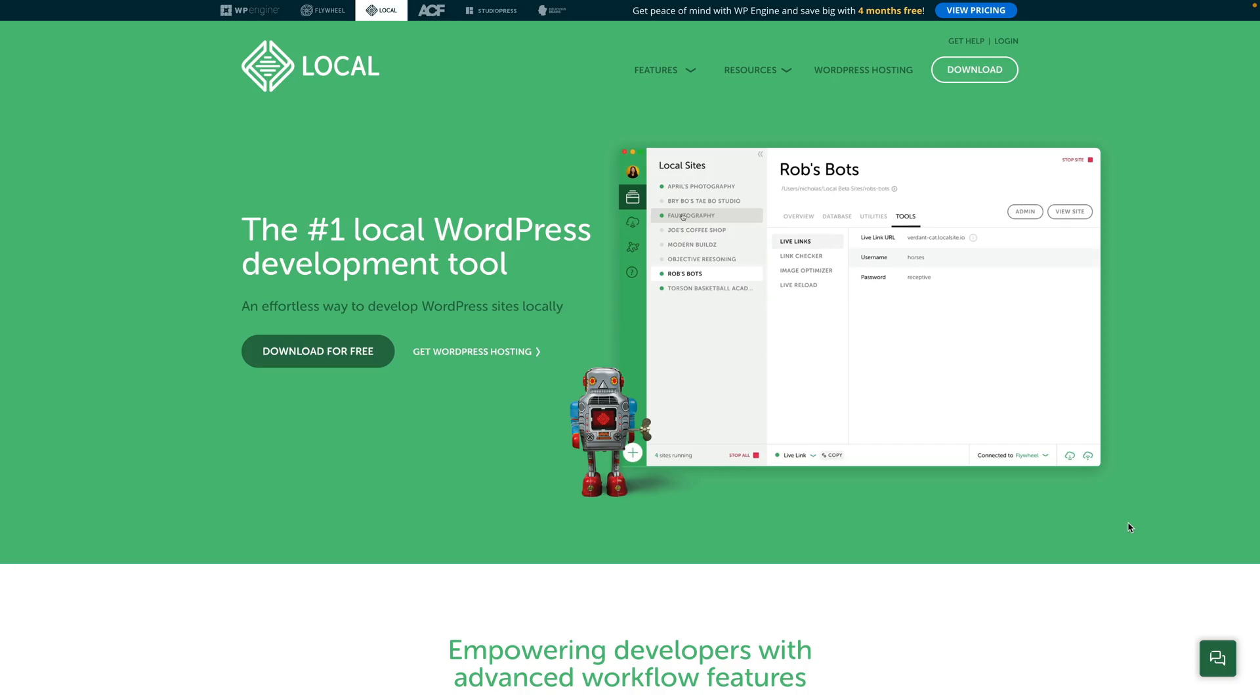So first of all, we need to have some way of setting up our own computer to be able to run our actual copies of WordPress. To do that, we're going to be using the free Local.